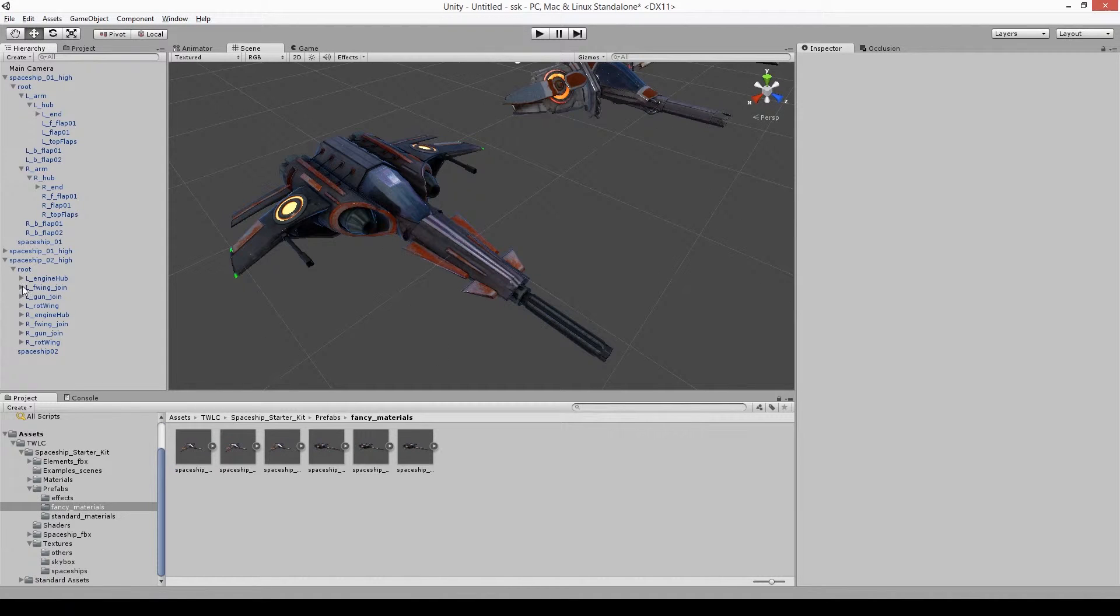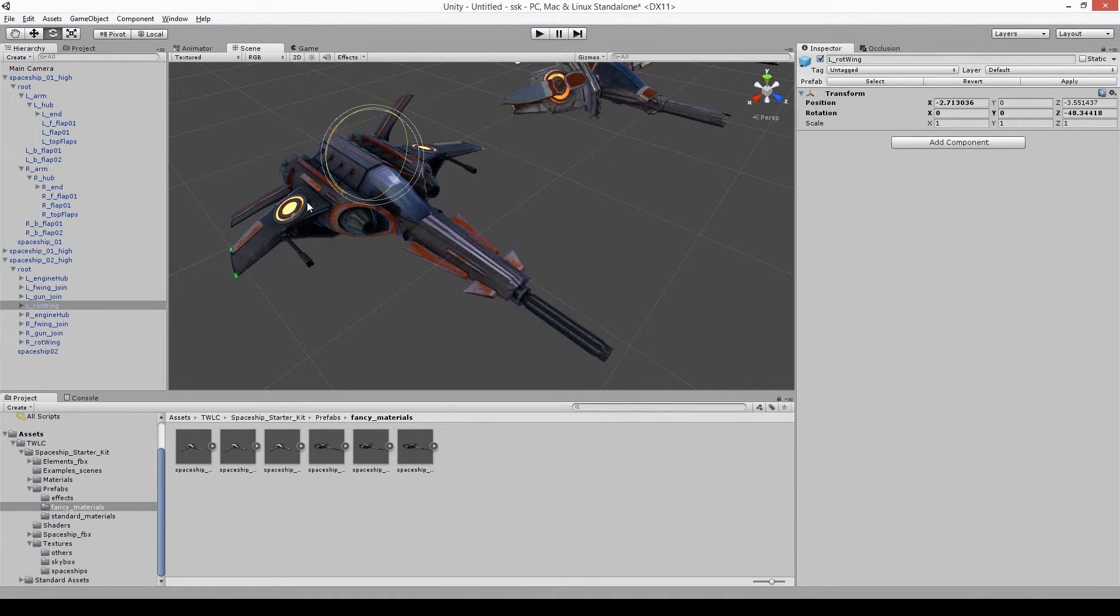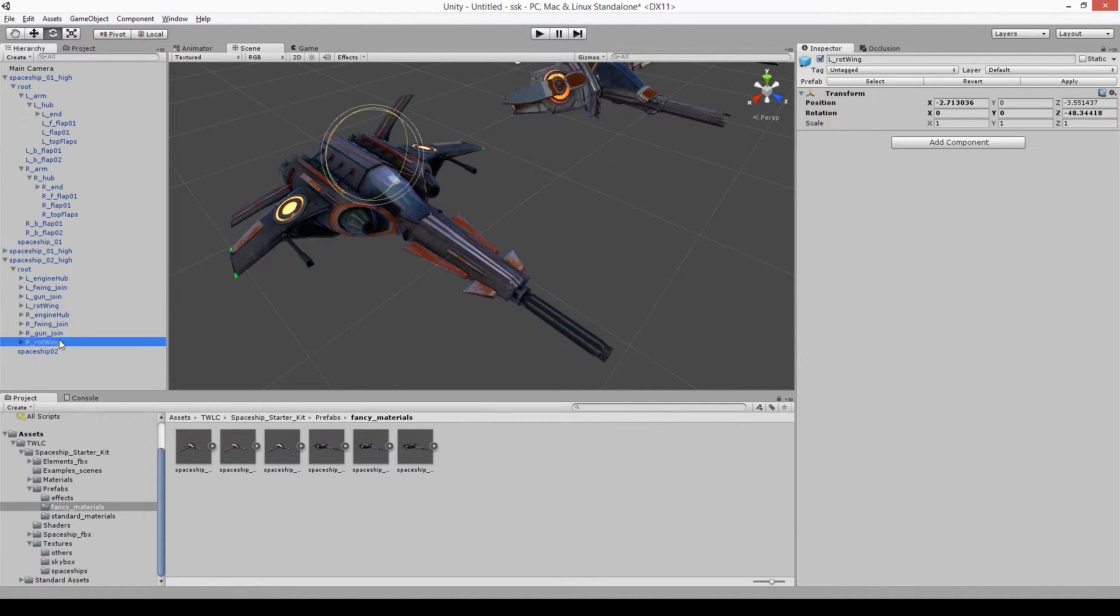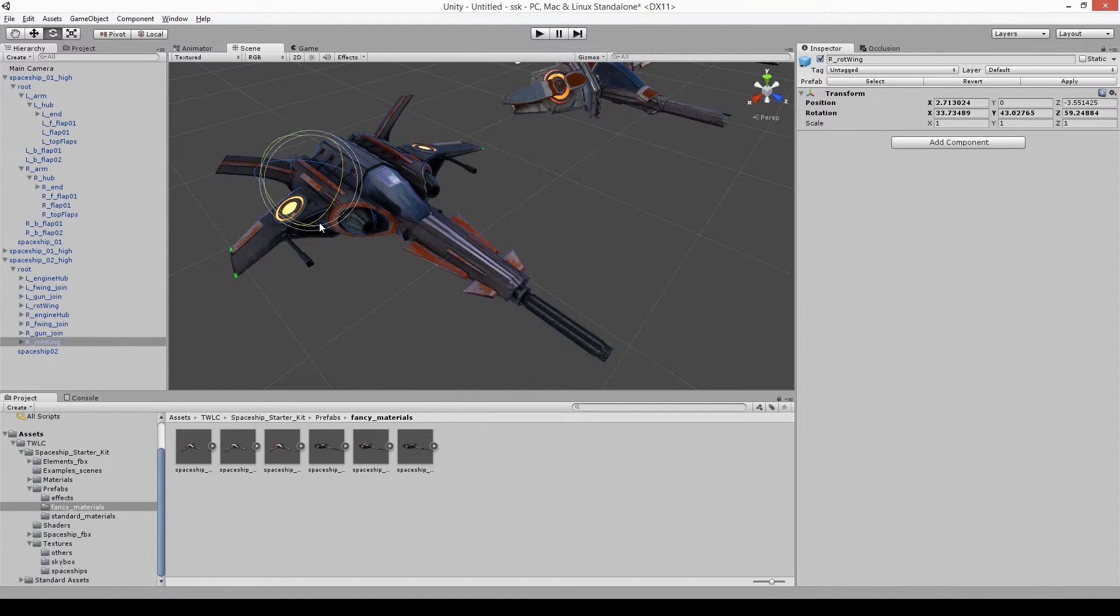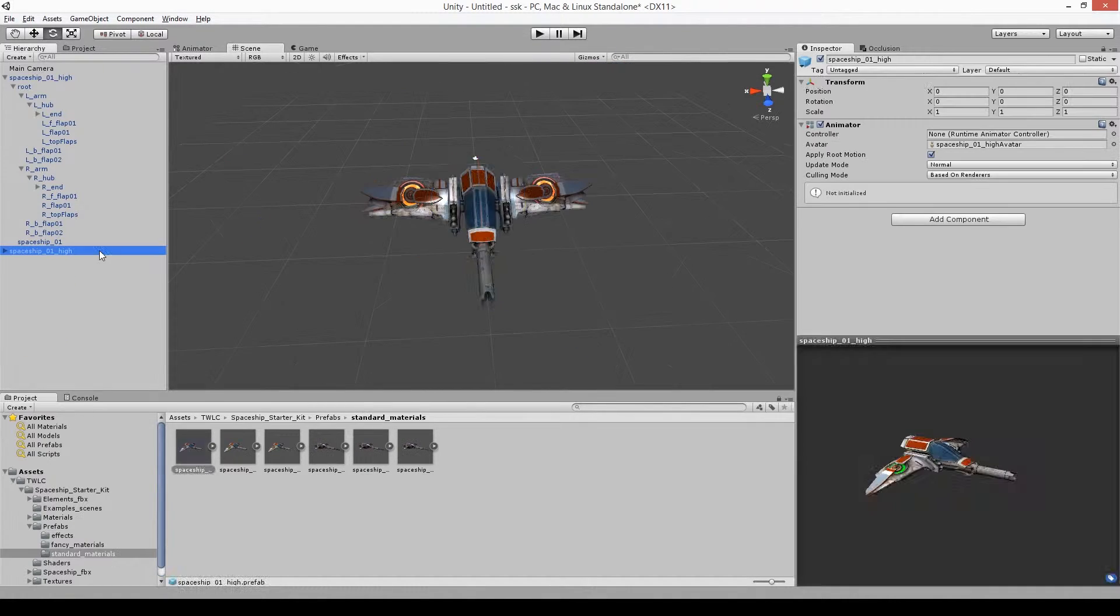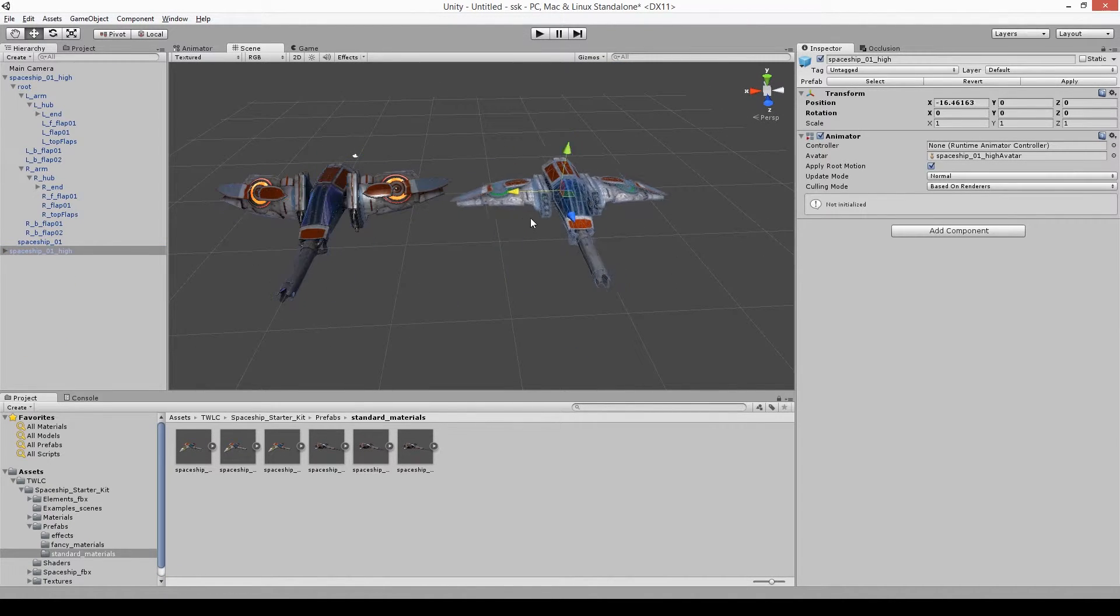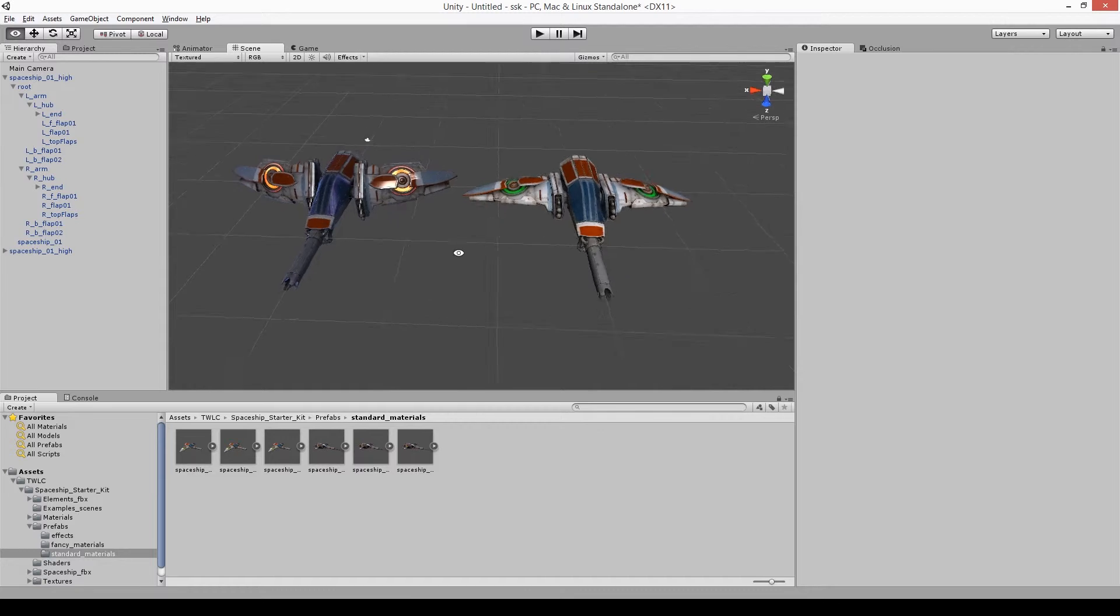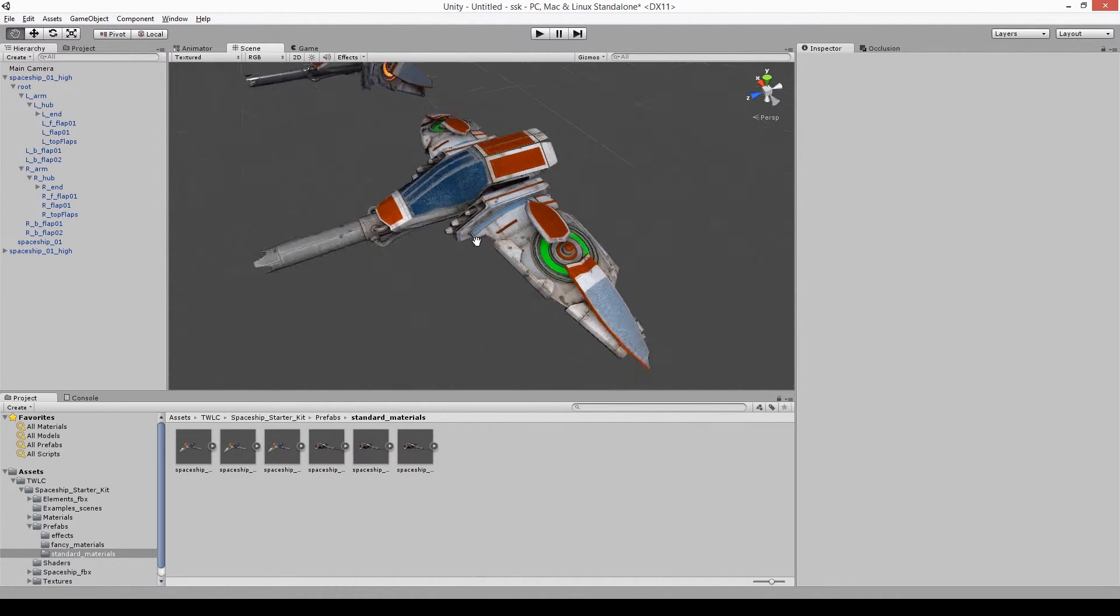In the prefabs folder, you've got some objects that are already set up. The fancy folder contains the spaceships with the physical material attached to them. This includes some additional tweaks from the one that's in the wiki, again in the description below. We've included the standard materials, just as the physical materials may not play nicely on all platforms.